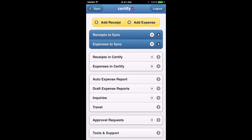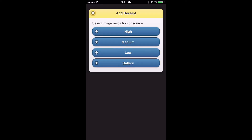This is the home screen of the Certify app — what you'll see when you log in every time. The first thing to point your attention to is the yellow boxes at the top that say Add Receipt and Add Expense. Those are the two items you're going to be using most often. When you make a purchase and you have a receipt you want to add into Certify, come into the app and click the Add Receipt button.